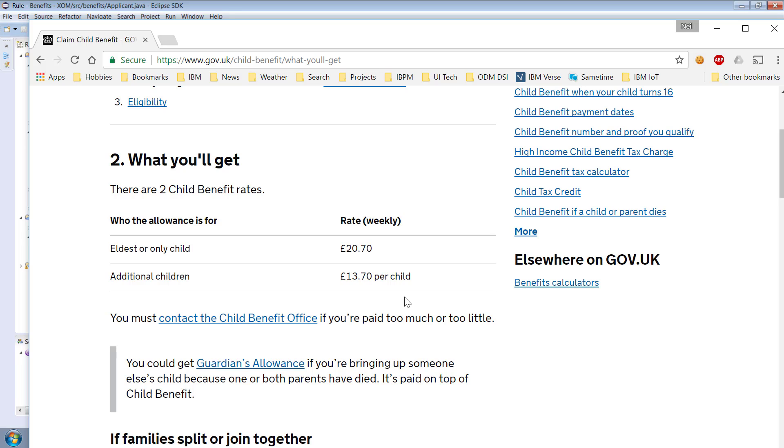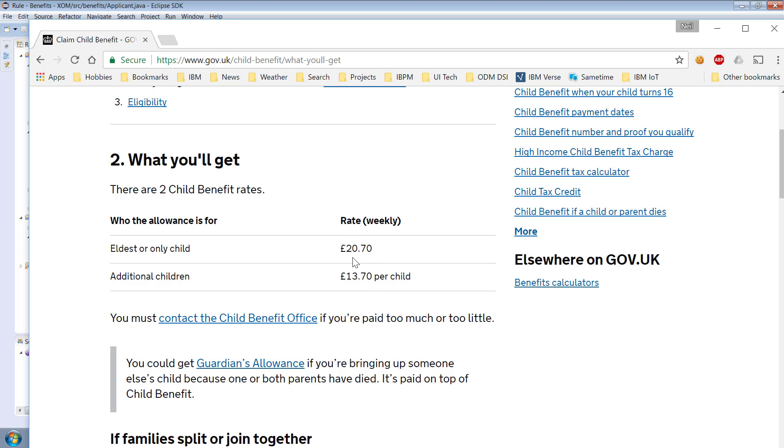So when I looked at this I immediately said that there's going to be some incoming data and the data will be an application and the application will contain how many children the applicant has. And the outcome will be a benefit amount zero if they have no children 20 pounds and 70 pence if they have one child that's eligible and 13 pounds and 70 pence for each additional child assuming they have more than one child. So those are my quote unquote English language description of the rules. So the goal was to translate that into ODM.